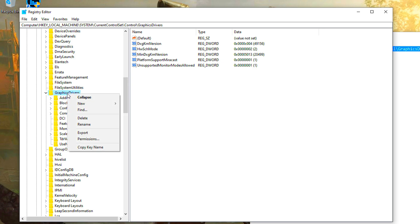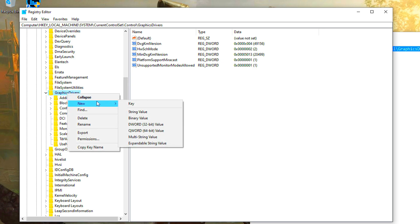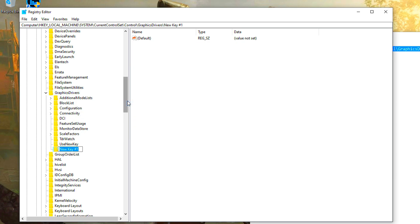Right click on the graphic drivers folder, new key. Name it scheduler.